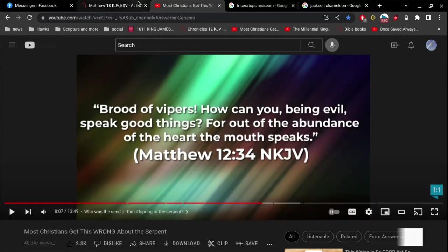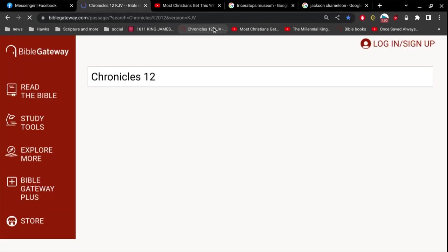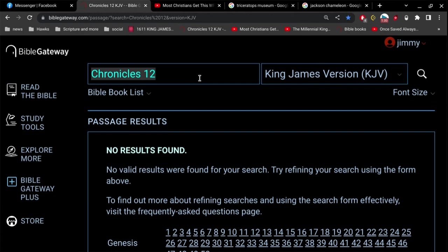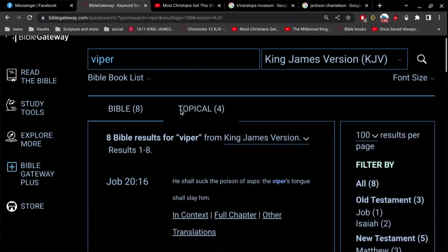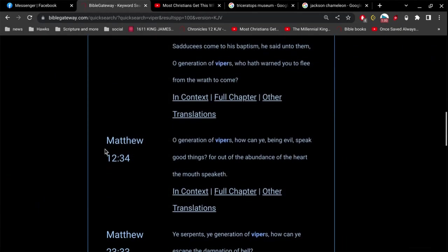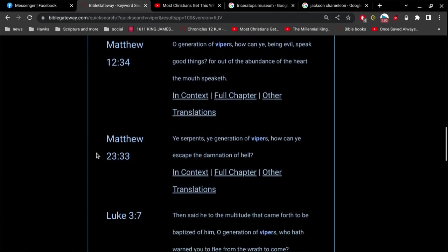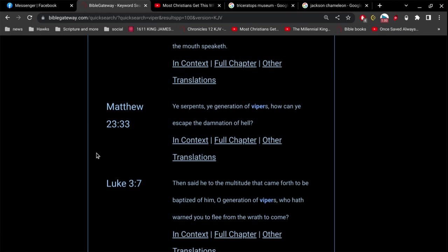It just drives me nuts that these guys don't believe in any Bible and they'll quote anything but the King James Bible. They think they're smarter than everybody else — picking and choosing which Bible version they're going to share. Generation of vipers, how can ye escape the damnation of hell? This also goes along with the idea that people say Jesus never raised his voice. Ye serpents, ye generation of vipers, how can ye escape the damnation of hell? Jesus was passive — you'll hear people say.